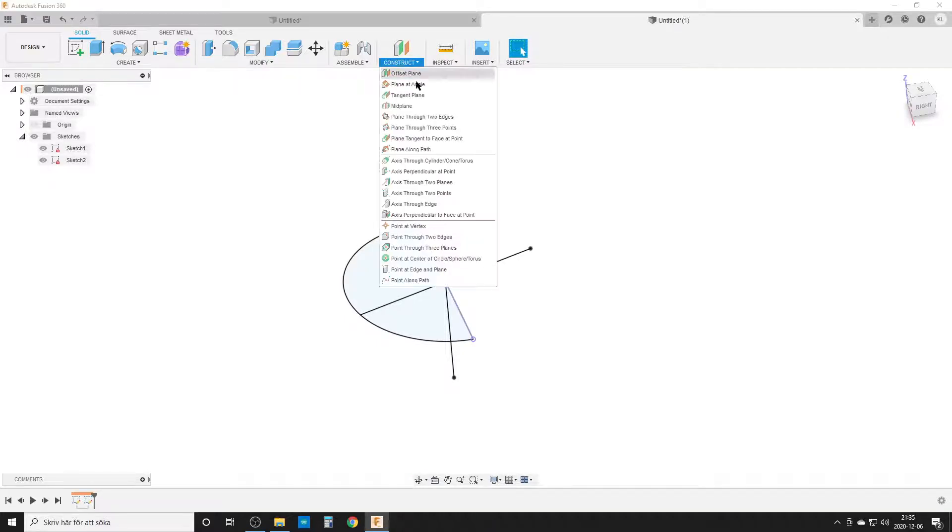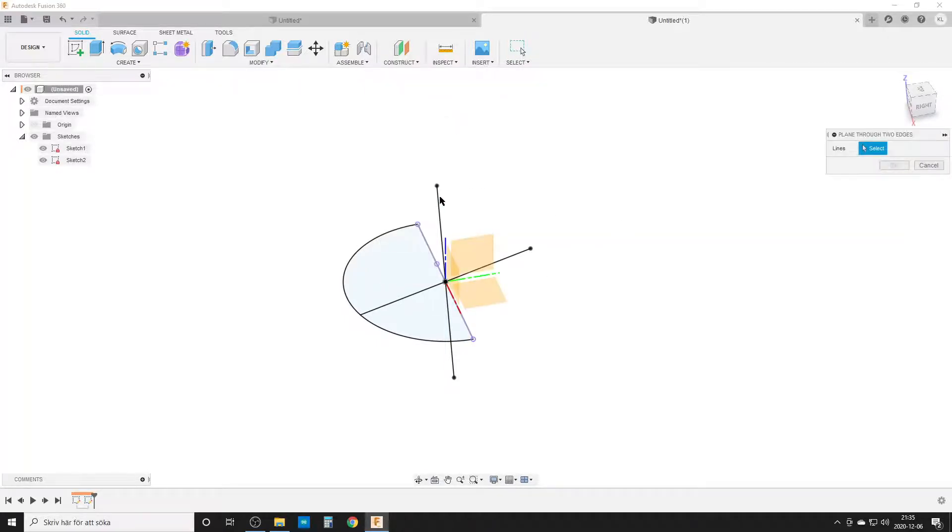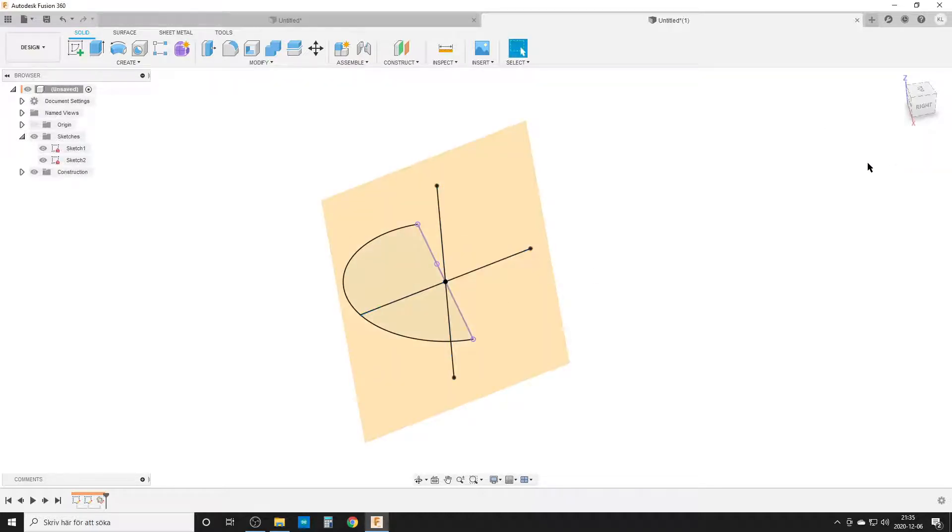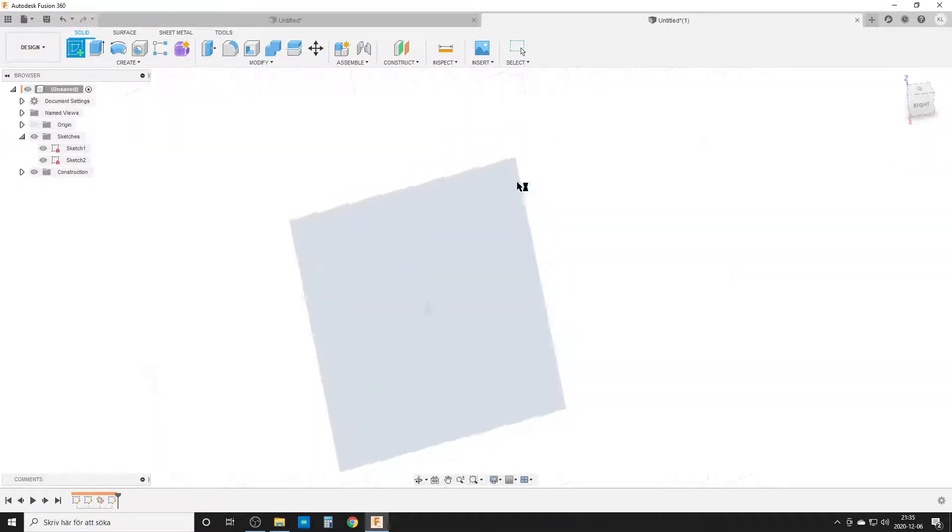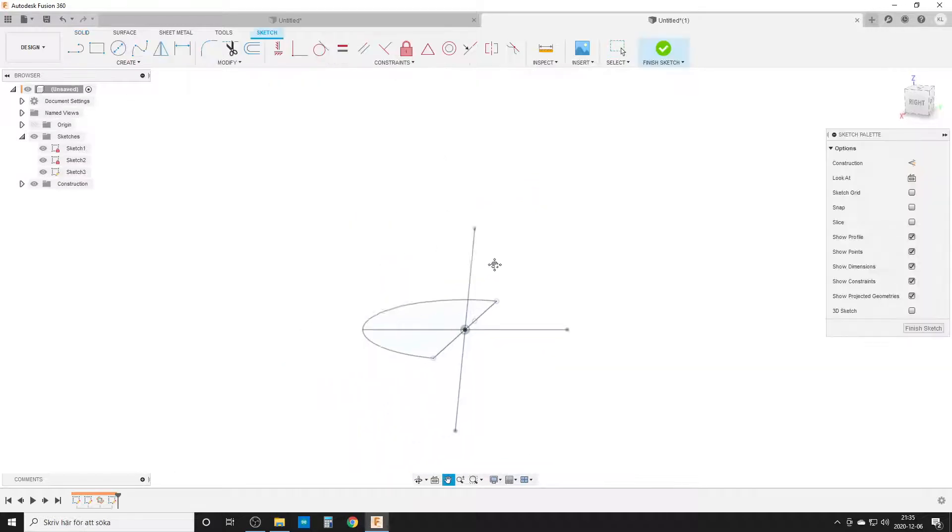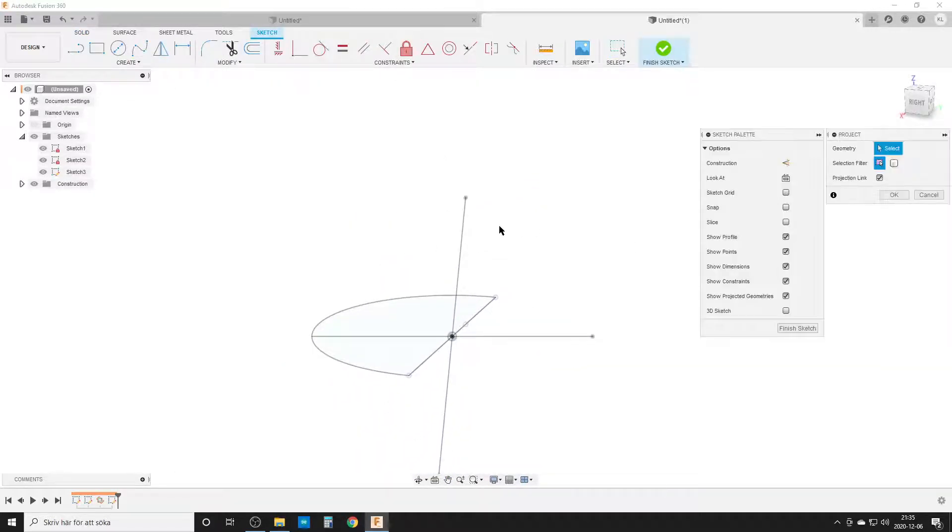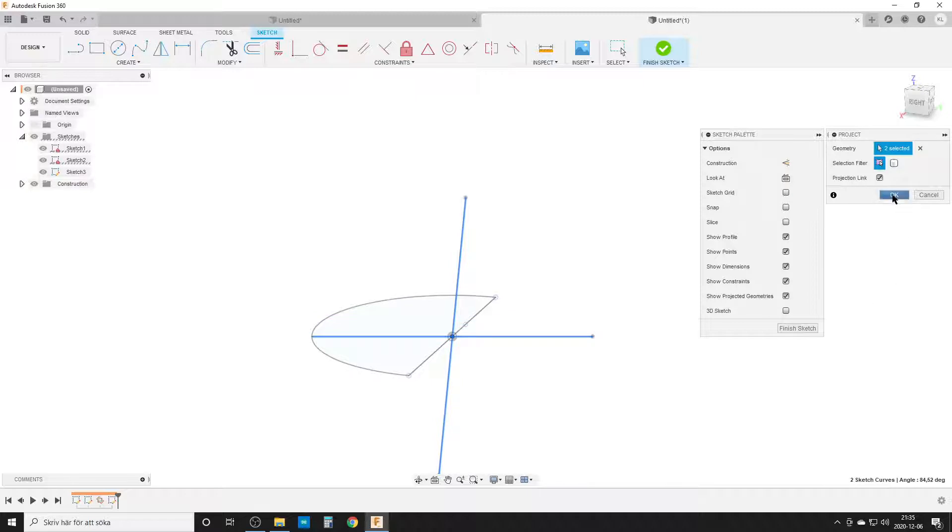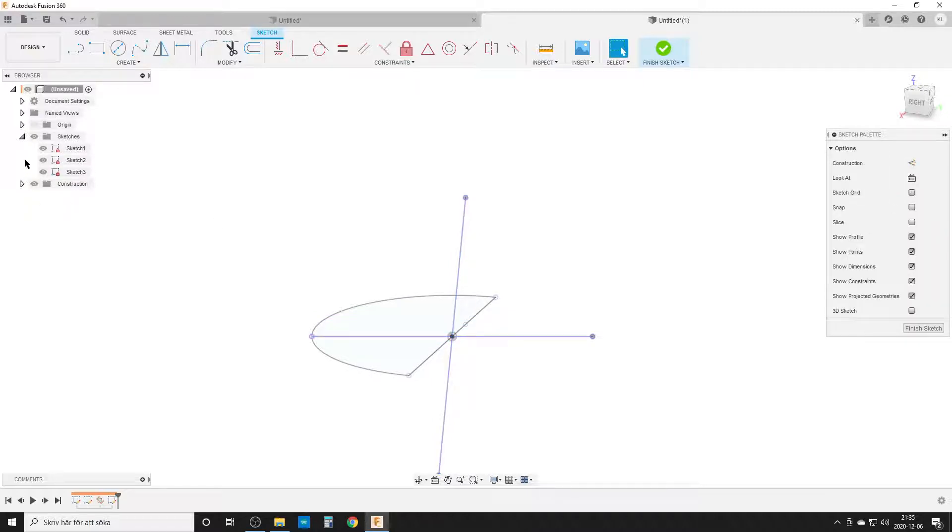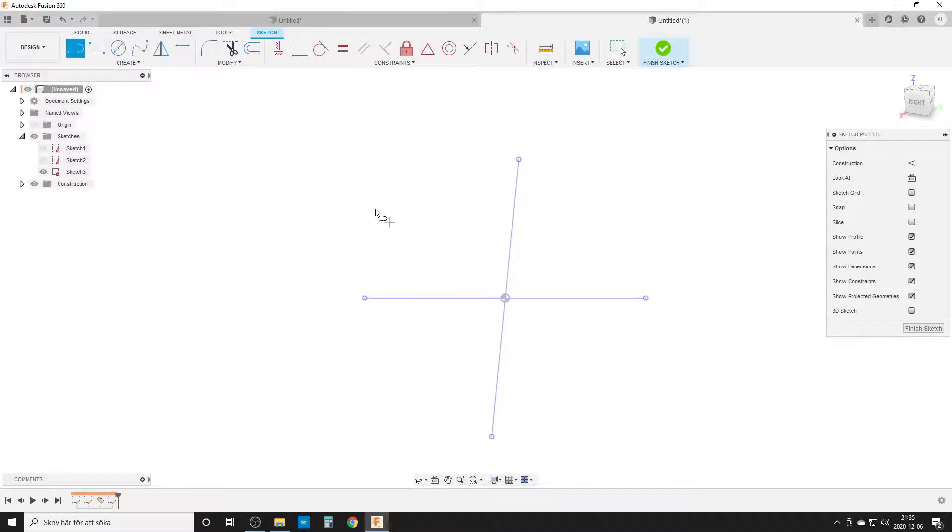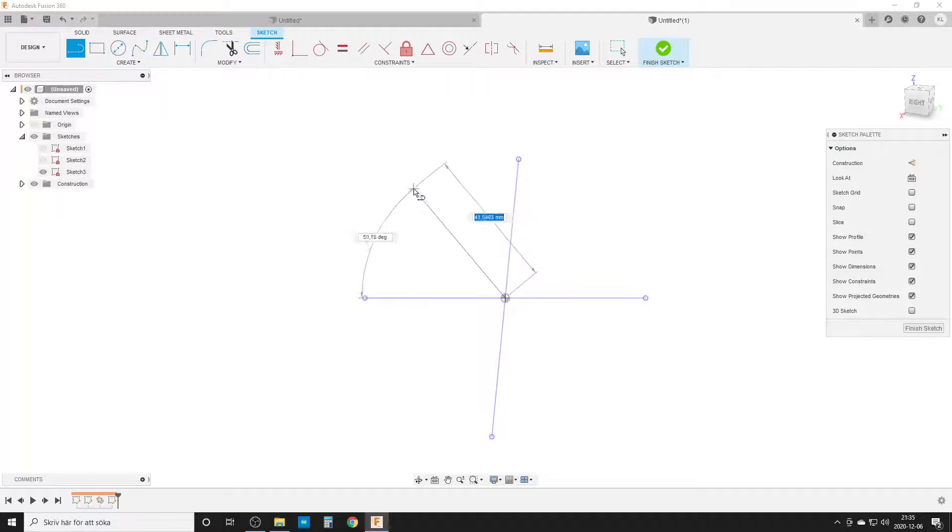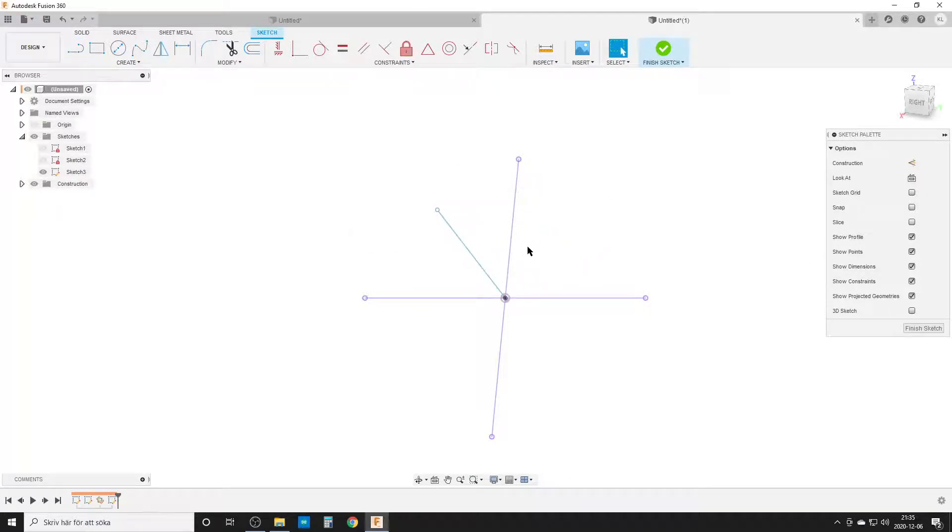We're going to construct a plane through two edges, selecting the two axes I created. Then I create a sketch on this new plane, project in our two axes, and turn off the first two sketches to make it easier to see.